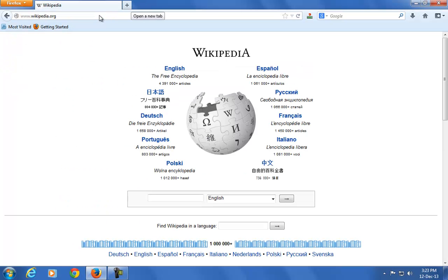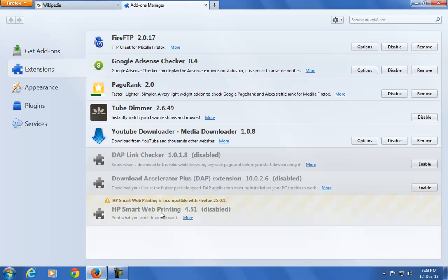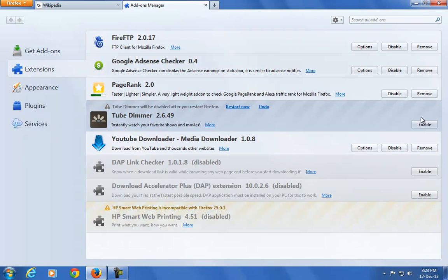Now open Mozilla Firefox. Click on the Advanced settings. Where you find Tube Dimmer, just disable it.